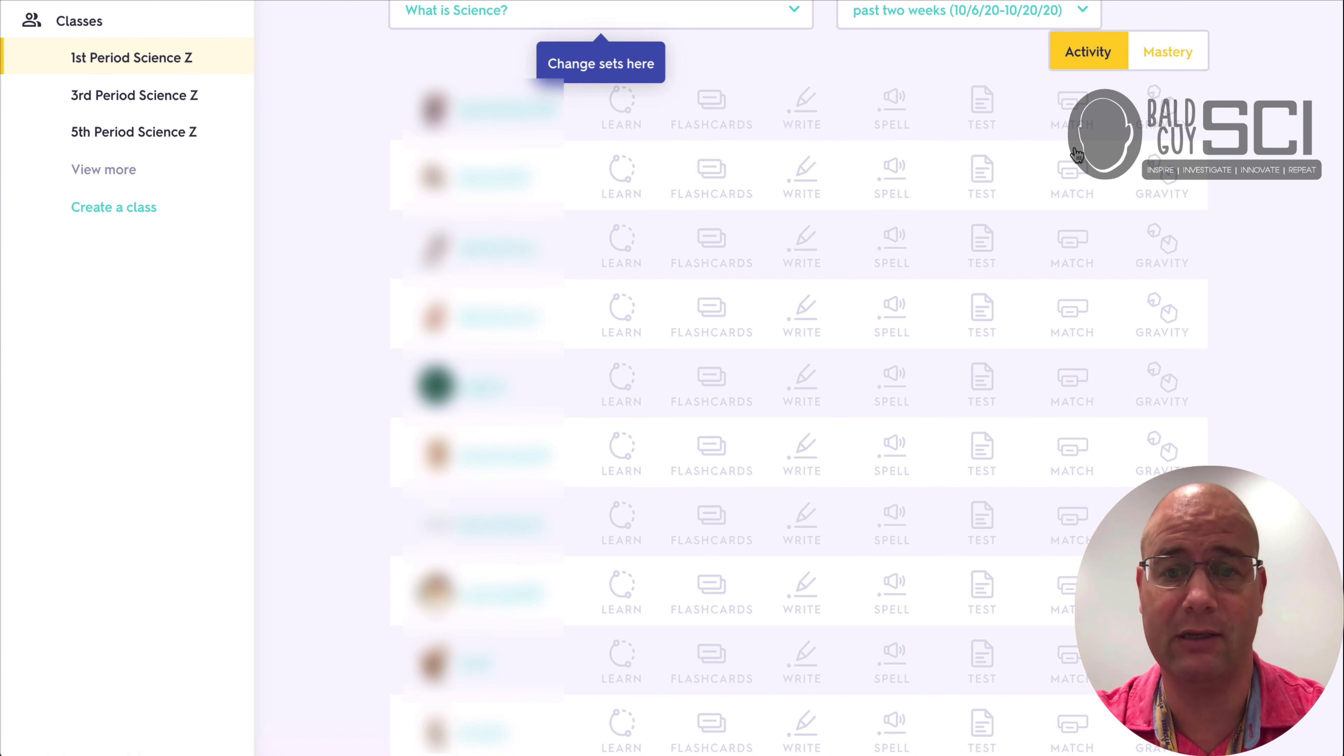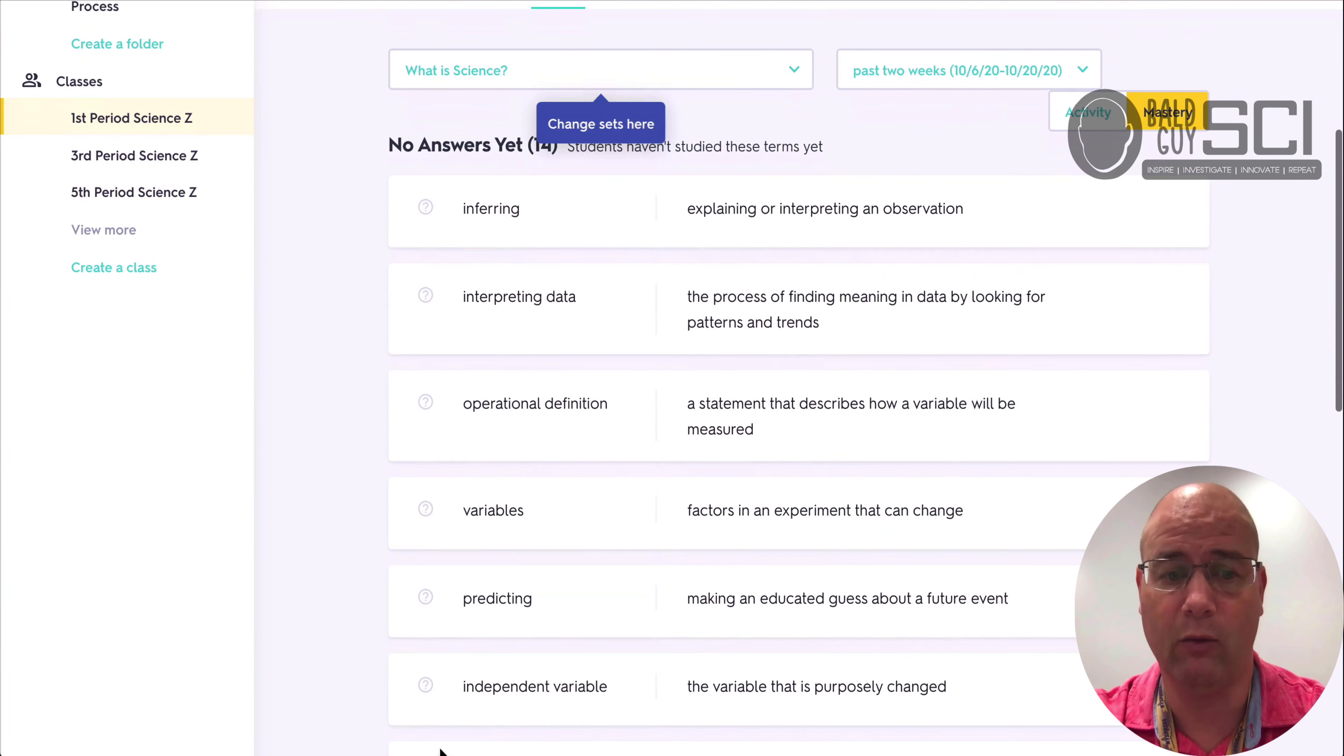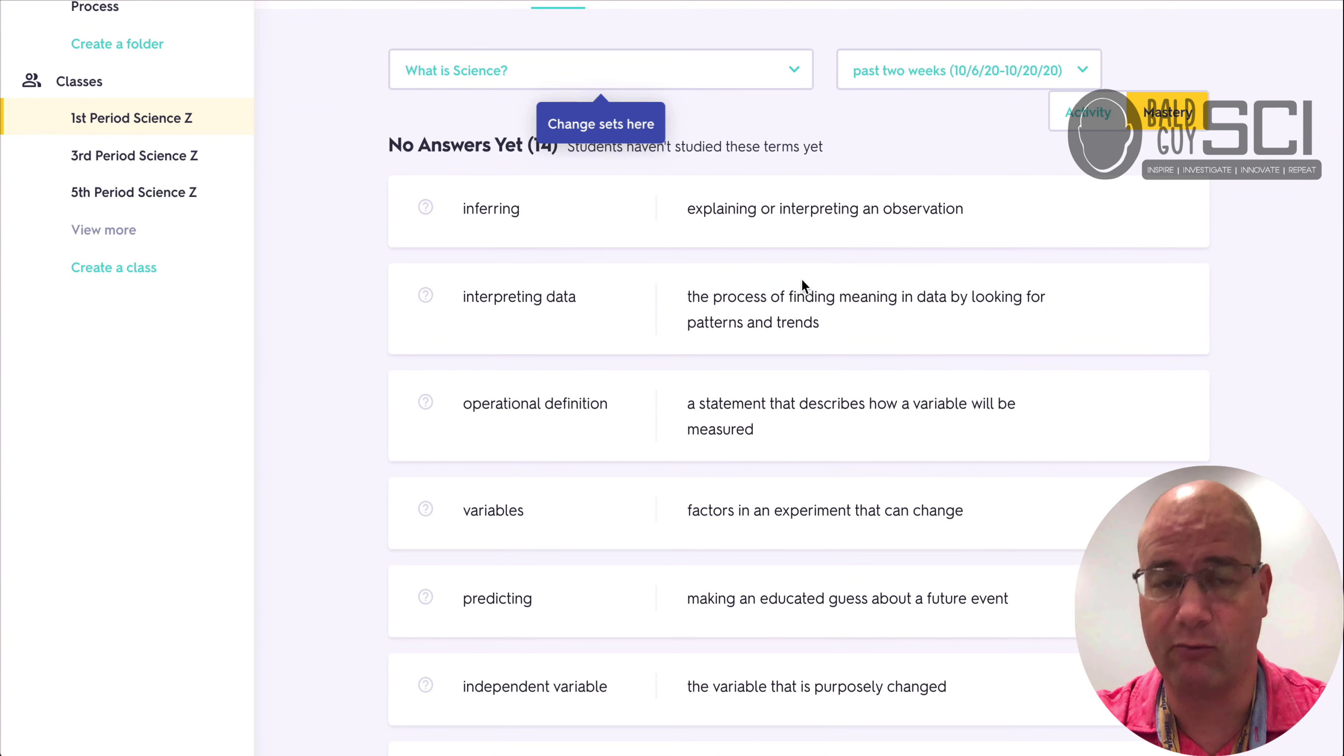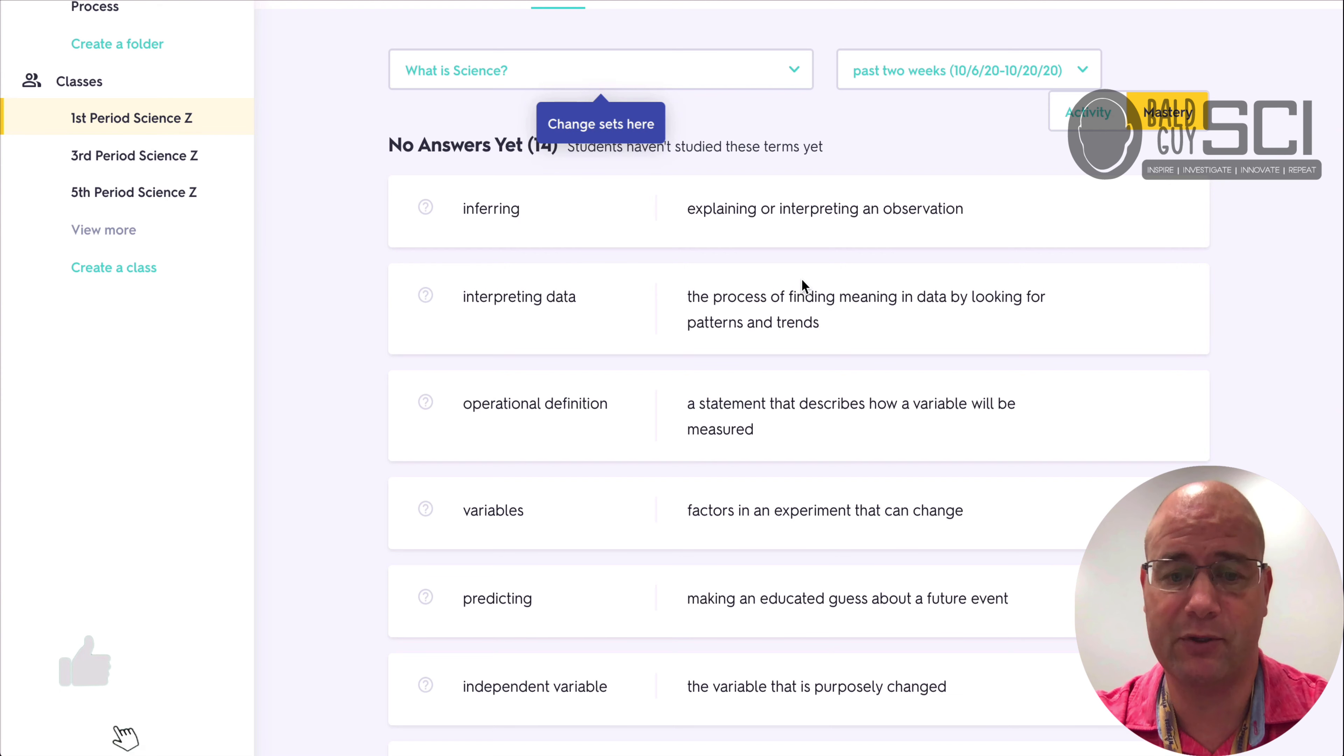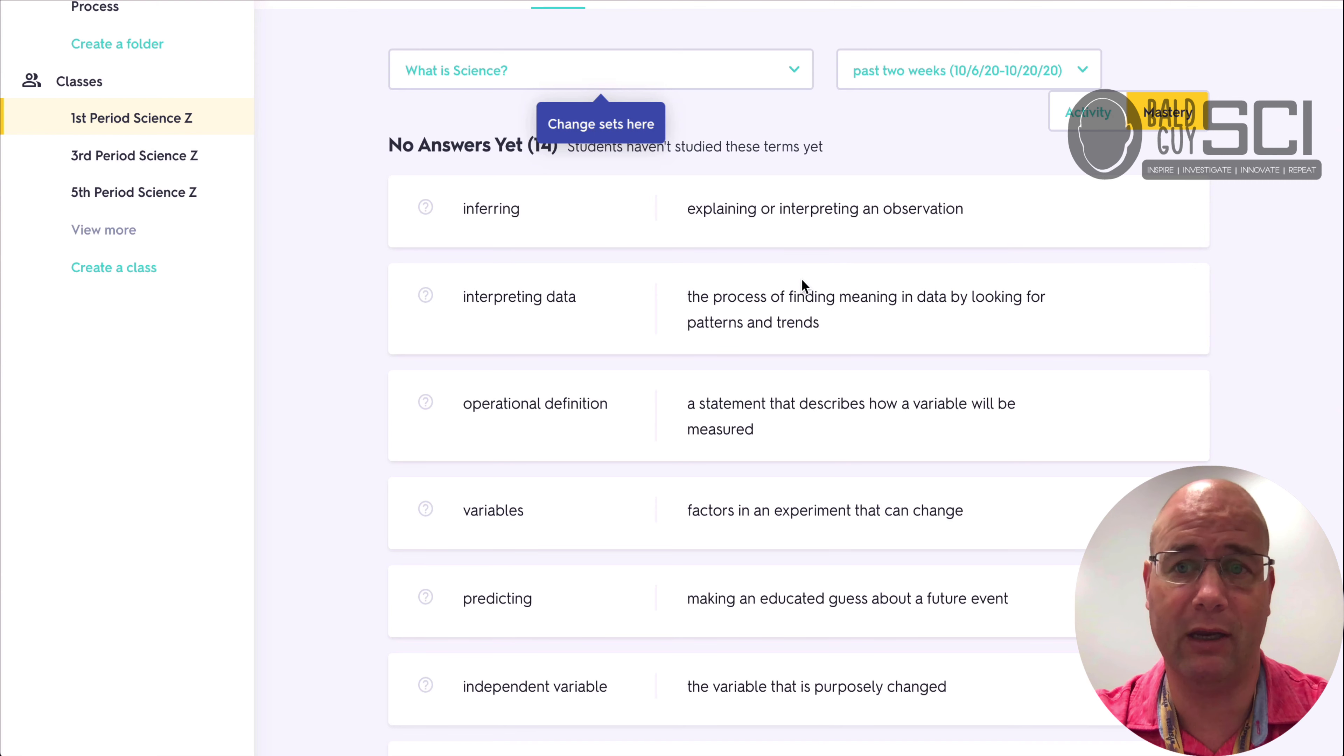And then you click on Mastery, and it tells you what percentage of the ones they've done really well on. So the data on the back end of Quizlet is really, really helpful.